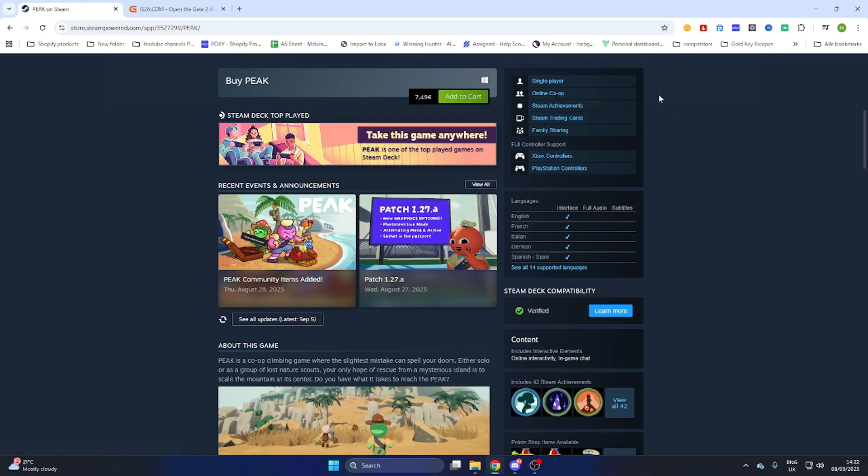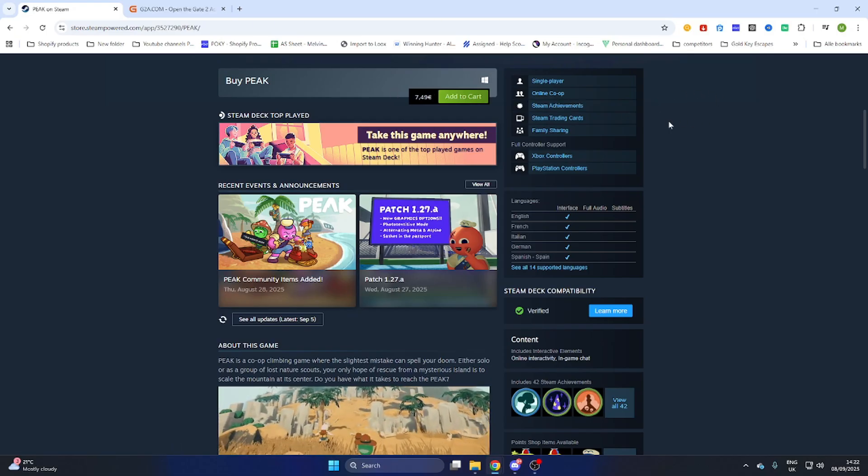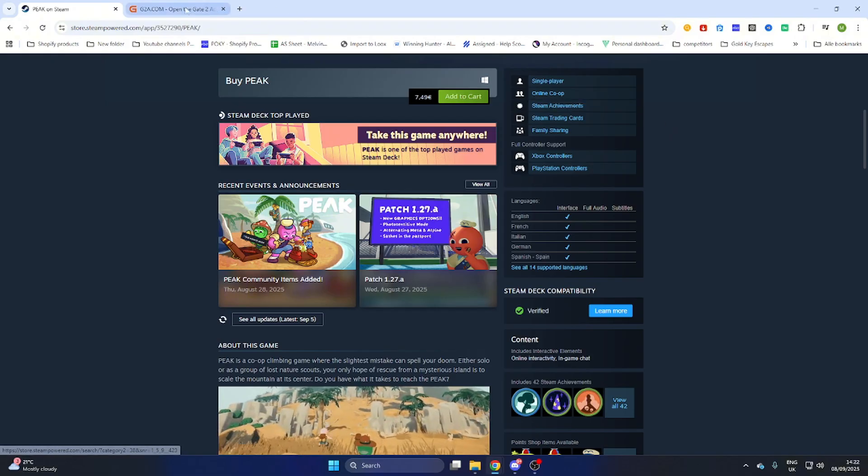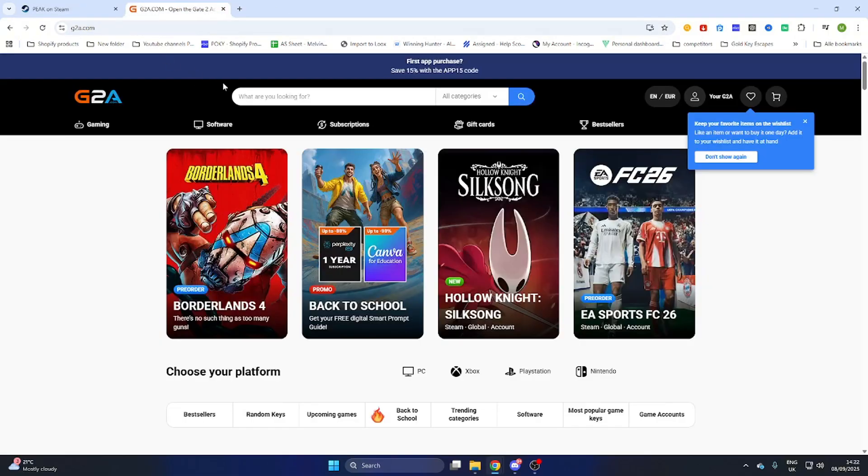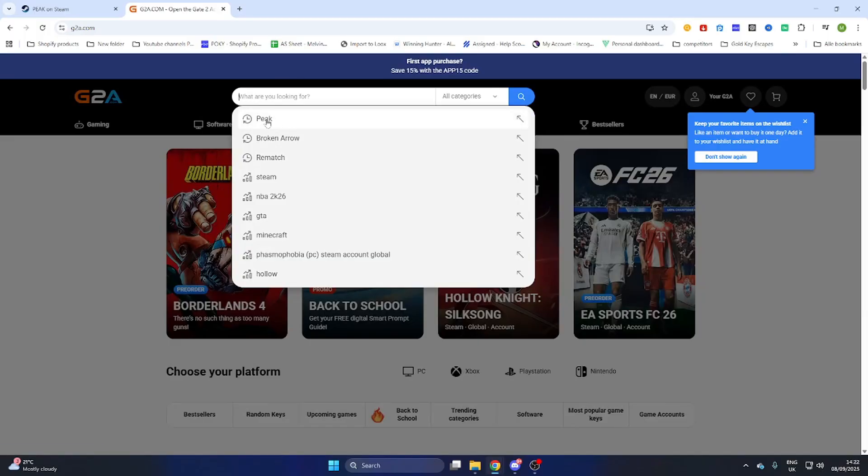So what we will do is now go to the link in the video description where it says find game here and you will be automatically redirected to this web page. We will go to the search bar and search for the same game Peak.